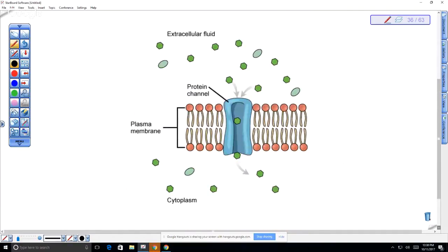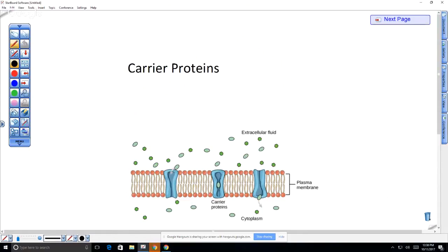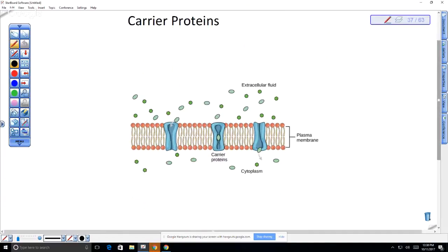Glucose can be absorbed right across the surface of the small intestine and goes inside the cells. Notice it's at a higher concentration outside and moves through. We can also have carrier channels — a carrier protein for maybe an amino acid — where the protein itself changes shape: it binds to the molecule, changes shape, and releases it to the inside. Carrier proteins can also work in facilitated diffusion.